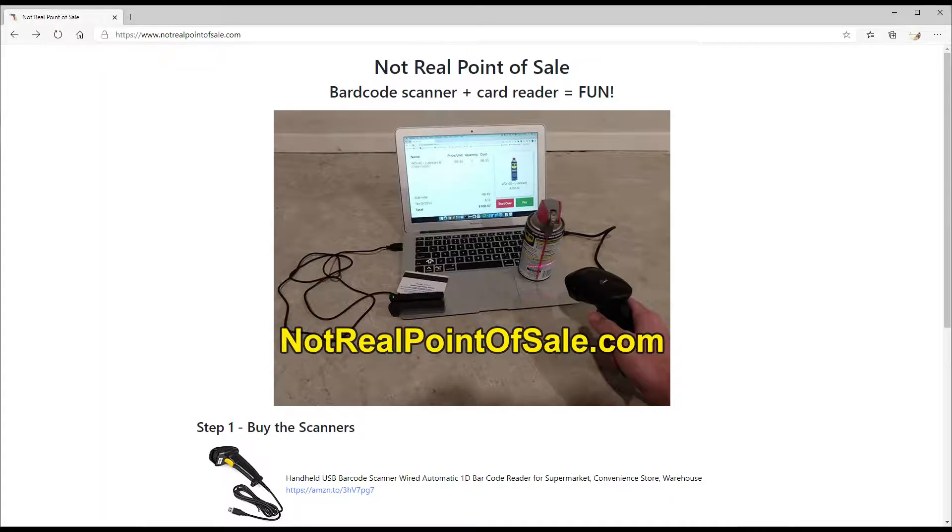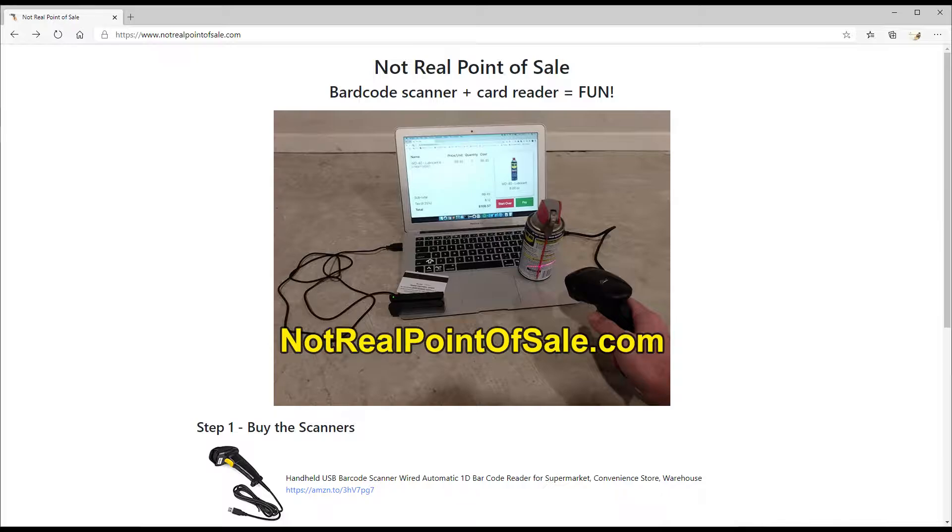And if you don't want to build the entire conveyor belt system and cabinet you can still have a lot of fun with just the barcode scanner and a magnetic card reader. So I set up this website not real point of sale dot com and has some instructions on which scanners to buy and where the website is and hopefully you can have a lot of fun with just that.